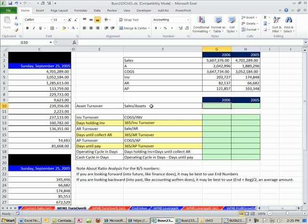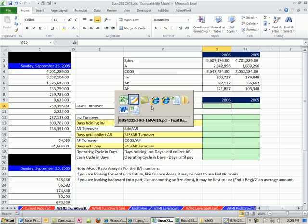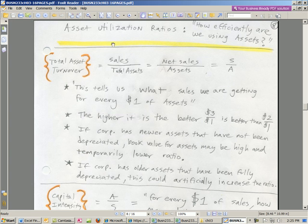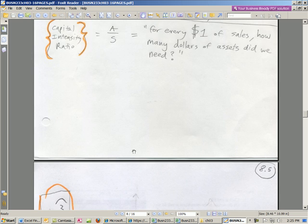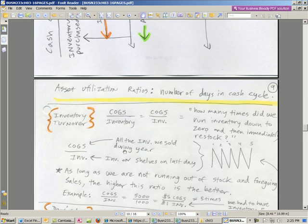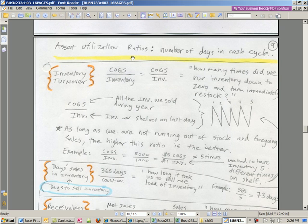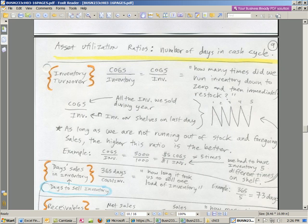In this video, we're going to talk about asset utilization ratios — how efficiently are we using assets. We're going to look at total asset turnover, capital intensity, which are kind of related, and then asset utilization ratios that will give us the number of days in the cash cycle.